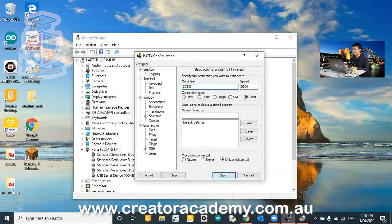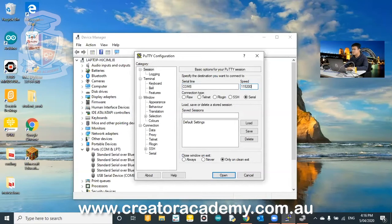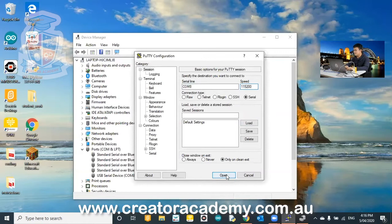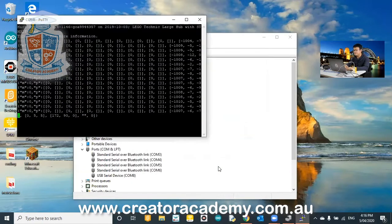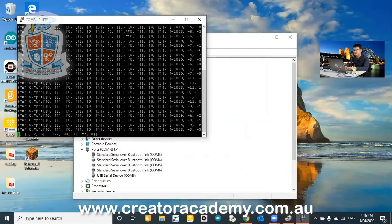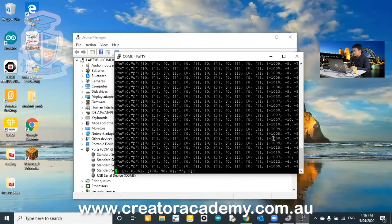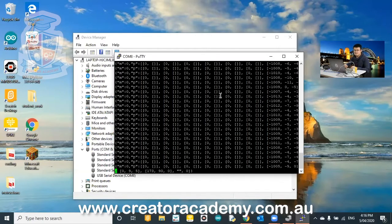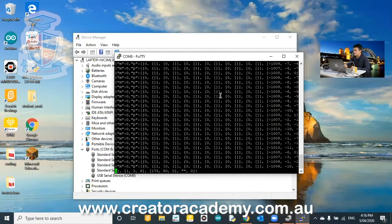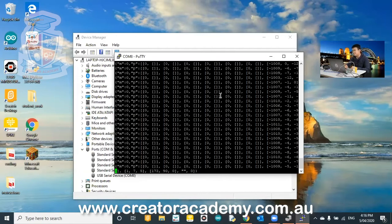So COM8. So we change from COM1 to COM8. And then for speed, we go 115200. That's the baud speed. And then we press open. And then you'll see all these numbers start popping up. So what are these numbers? These are the sensor readings that are coming out of your spike prime hub.